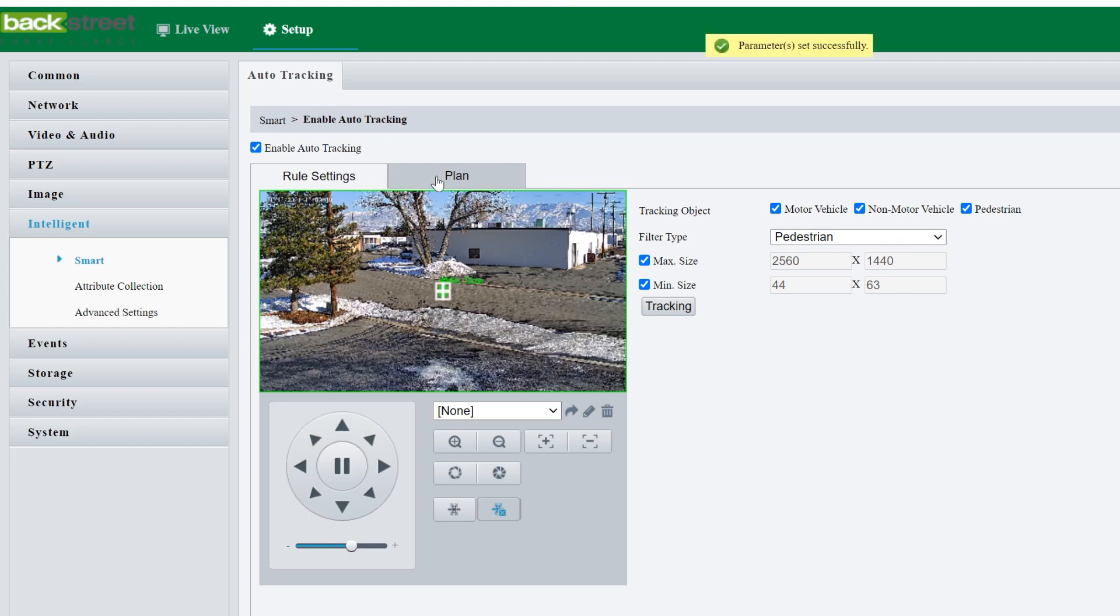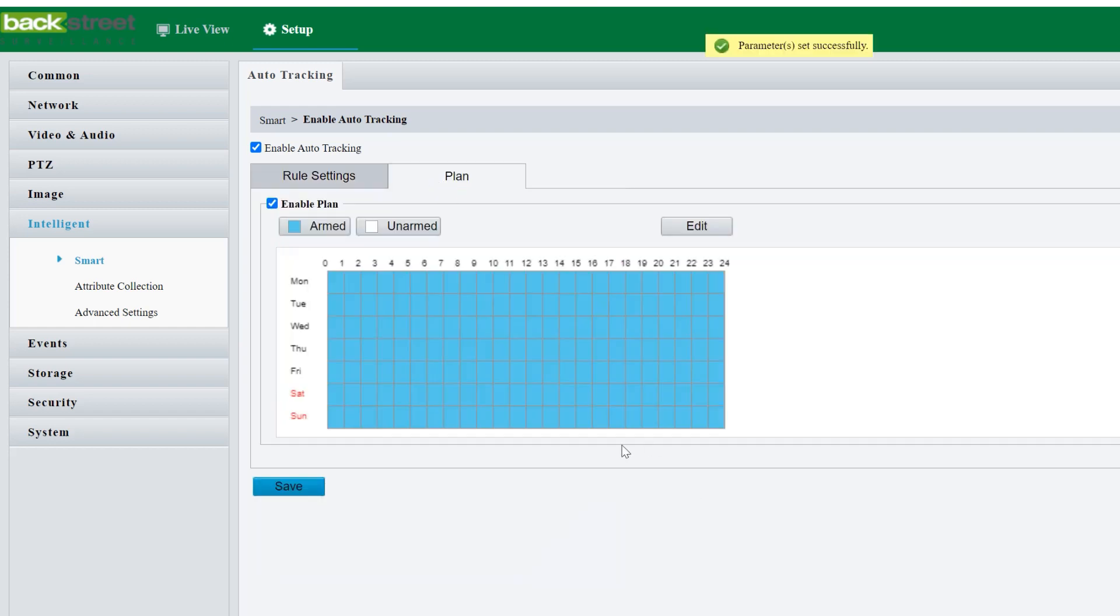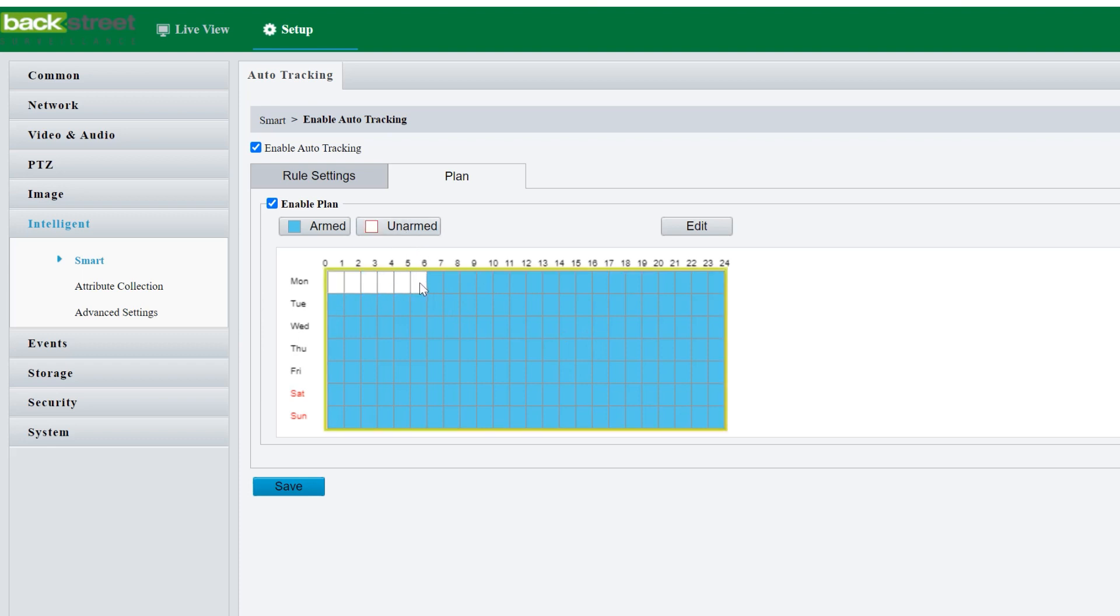I'm going to turn the tracker back on, then we've got a plan. So you can unarm the tracker at specific times. For example, if you don't want it to track people from midnight to six in the morning, you can just edit that schedule here so that from zero to six, it's unarmed.